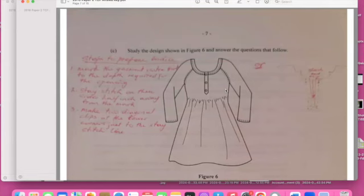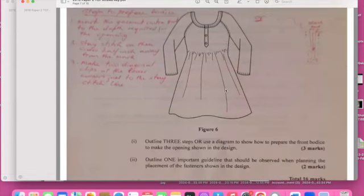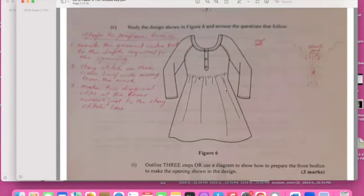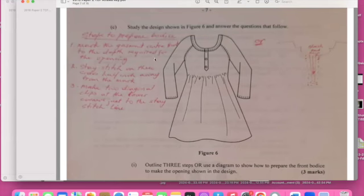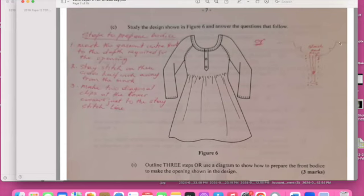Study this design and answer the question. Outline three steps used in the diagram showing how to prepare a bias to make an opening in this design. I have three here. So you take the shape, mark the garment on the front of the depth required for the opening. Two: you are going to do stay stitch on the three corners and away from the front of the mark. Make two diagonal clips on the lower part so you can have a good fold. I've drawn here or you can draw if you don't want to explain. You can draw it here where you have the knots and the lines.